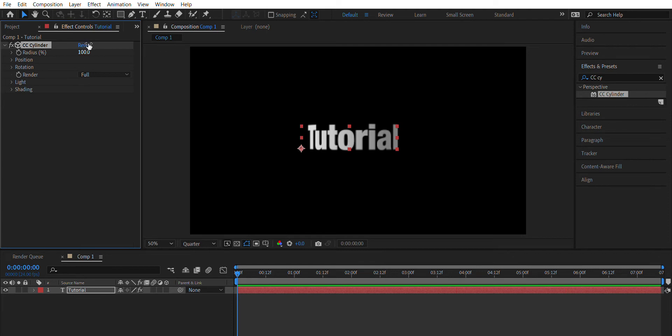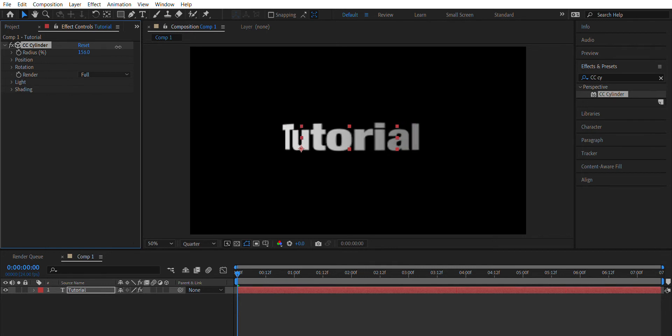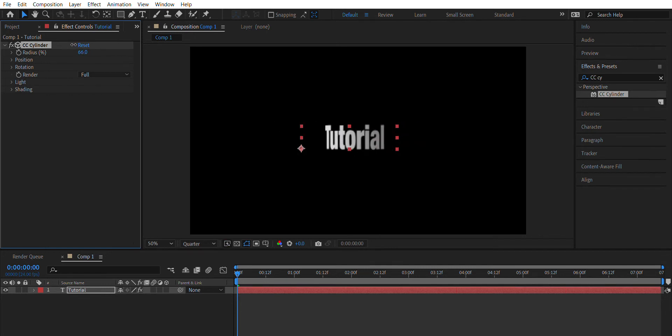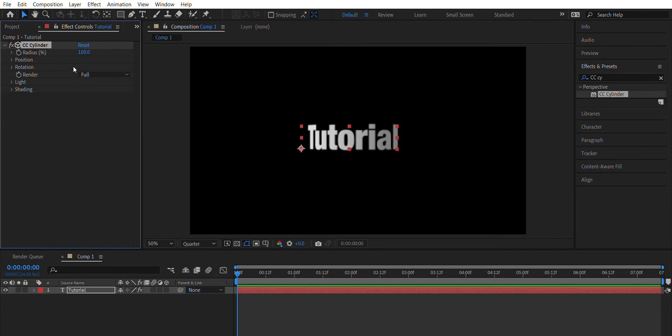Whether you want it to look tall or short, it'll look really small. For the sake of this tutorial, I'm just gonna keep it at 100, and you can always change the shape of it based on the keyframes.